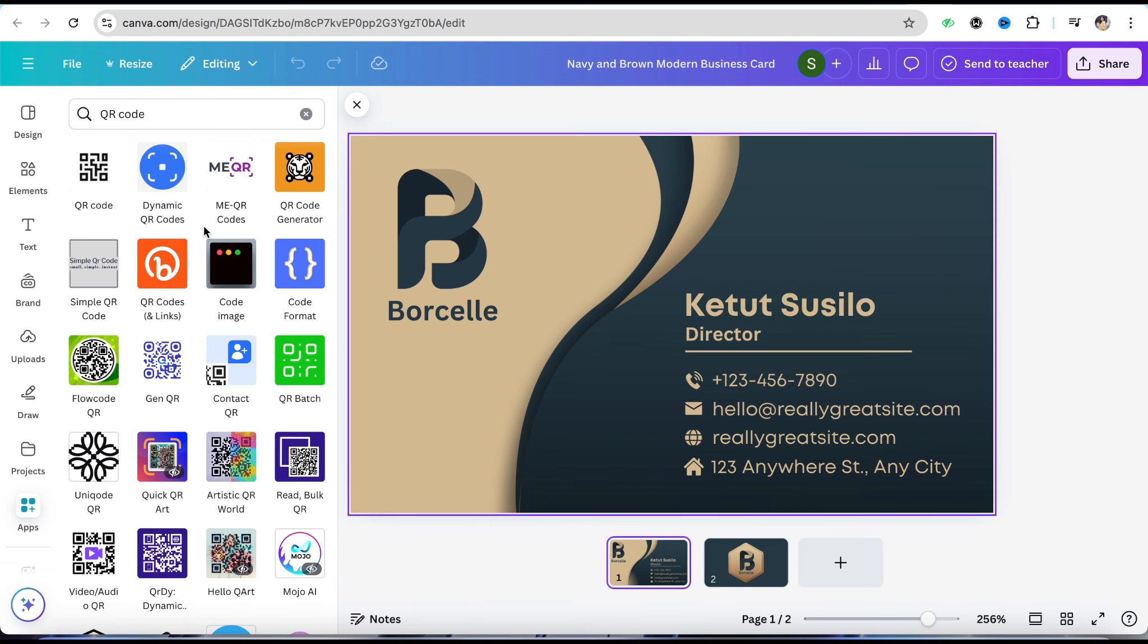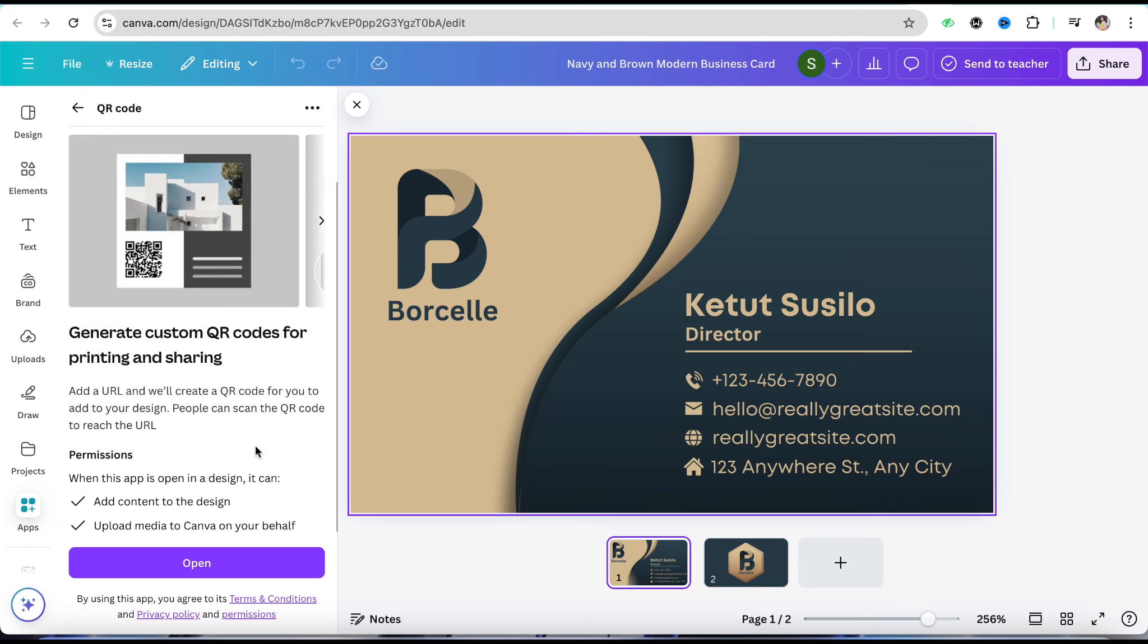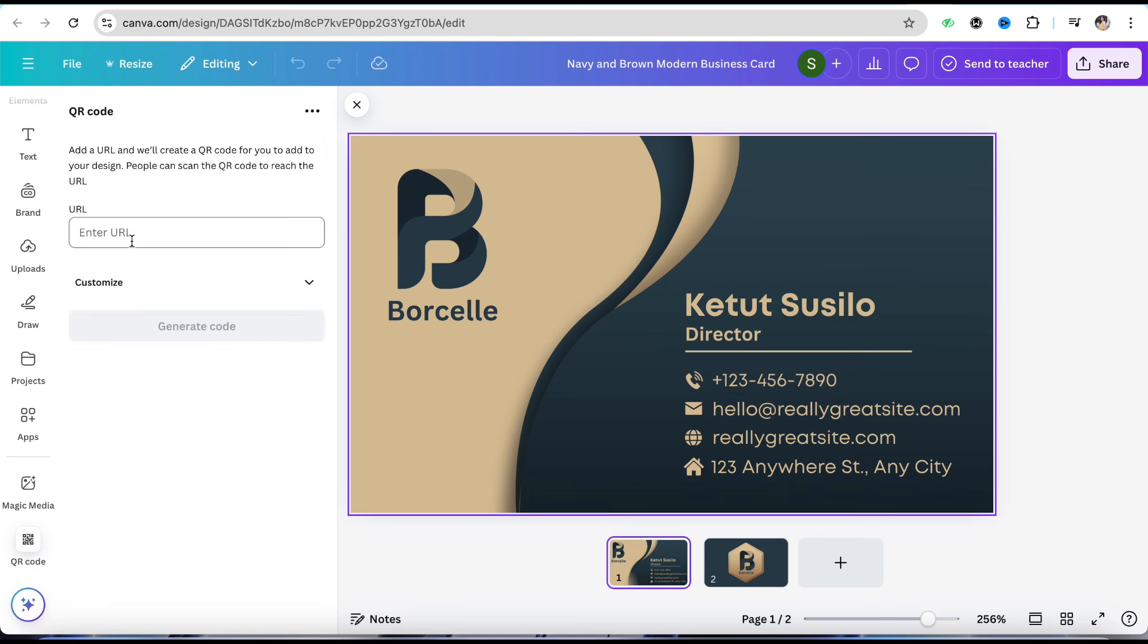You can create a QR code quite easily. Simply click on Open here. Now you just have to enter the URL of your website for which you want to create a QR code.